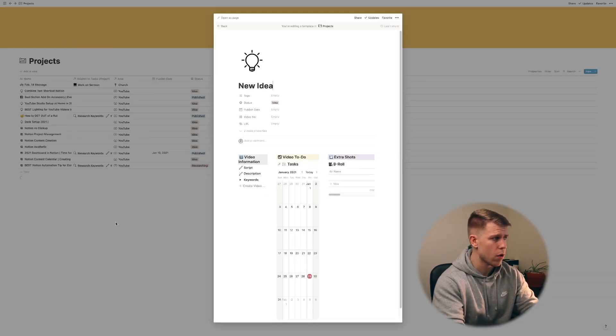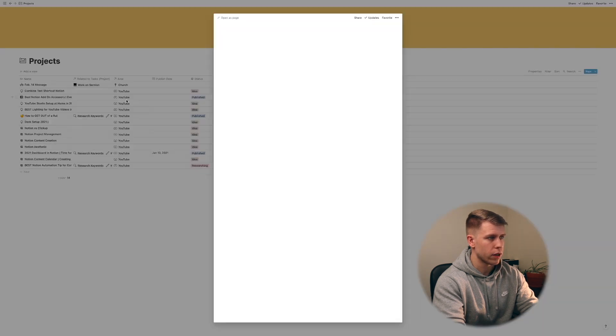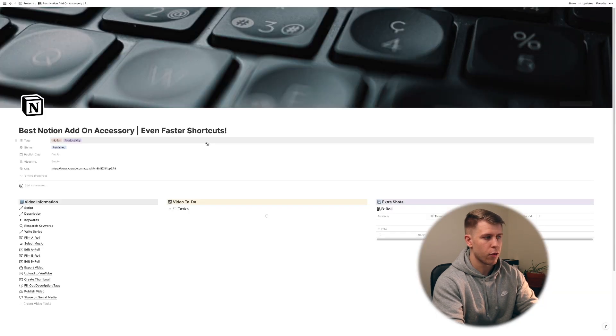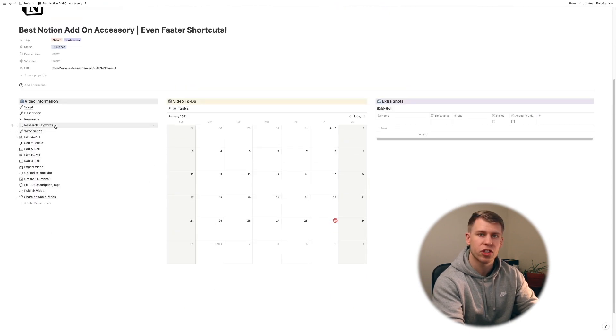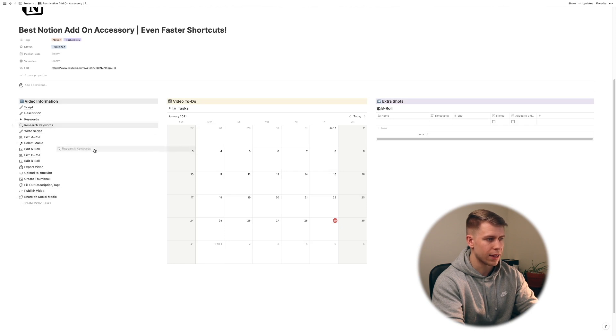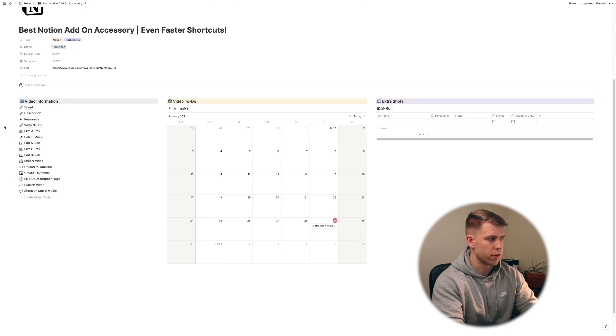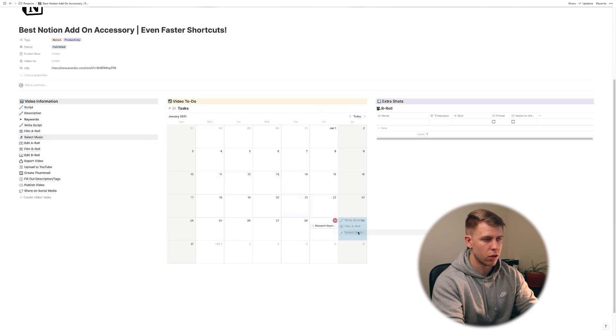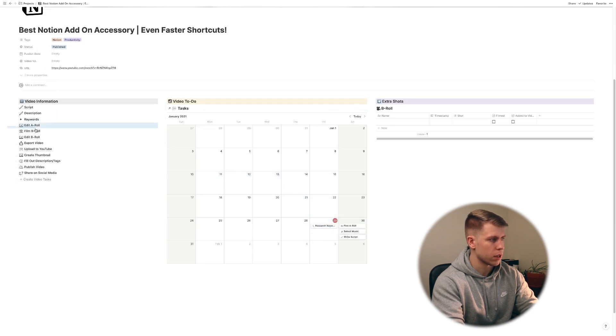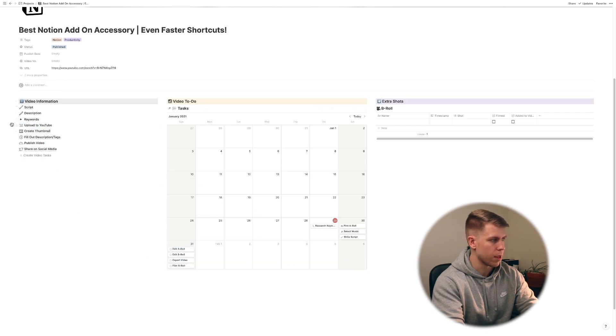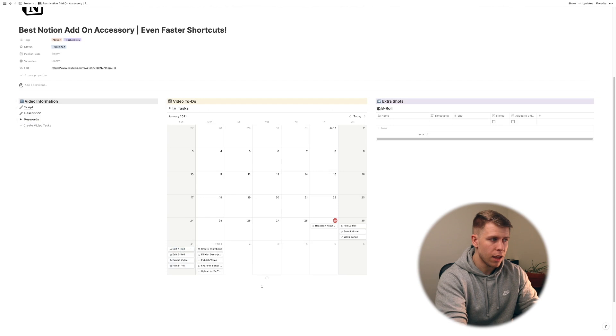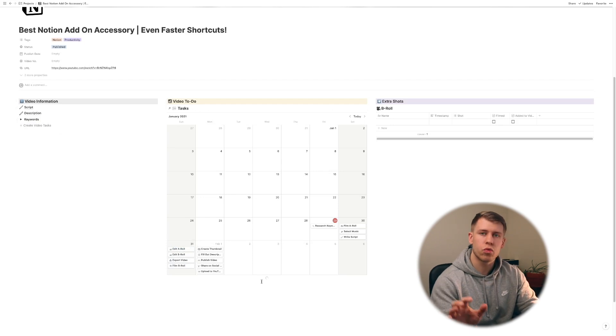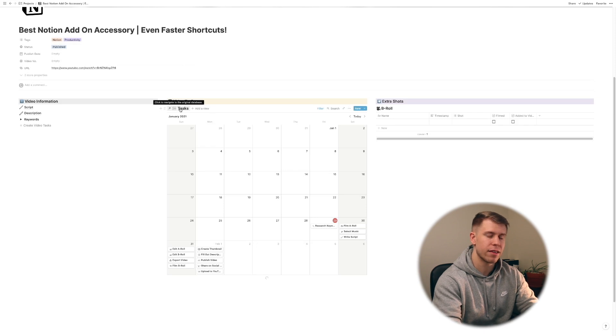And so if we go back to our page what that's essentially going to mean is now let's say I want to research keywords today I can just drag this onto today and maybe I'm going to do all of this stuff tomorrow. I'm going to do all of this on Sunday maybe and maybe we'll finish all this up on Monday.